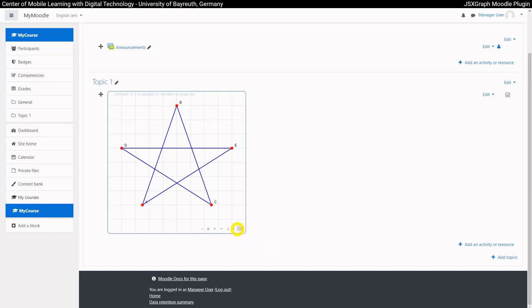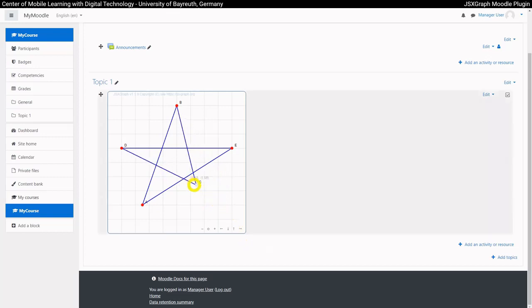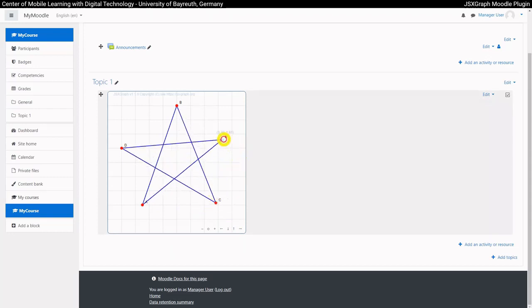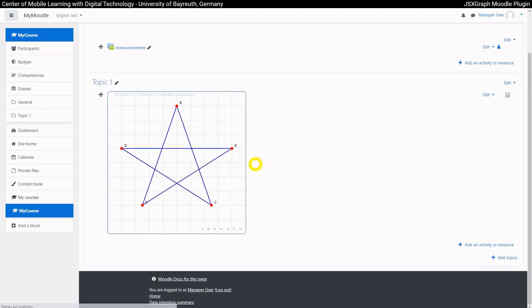The finished construction can be changed by users. However, when the page is reloaded, the original state is displayed again.